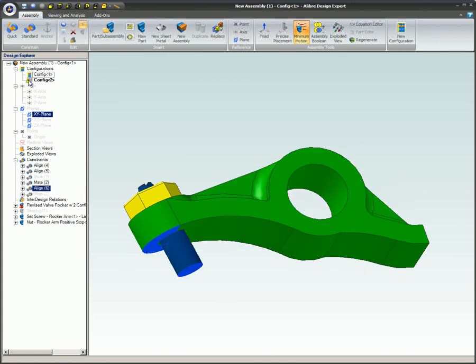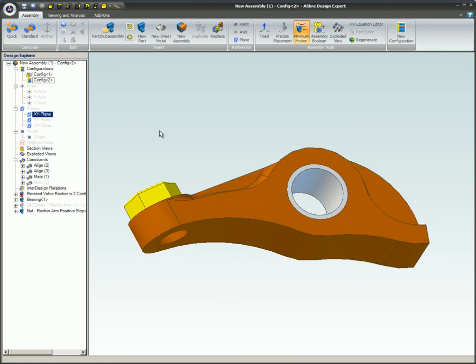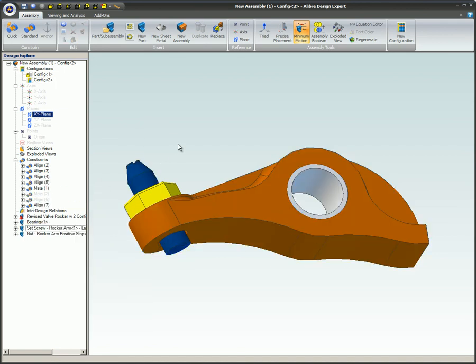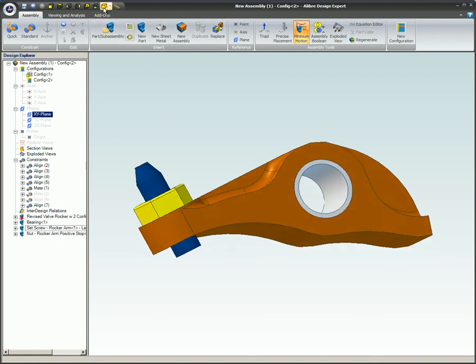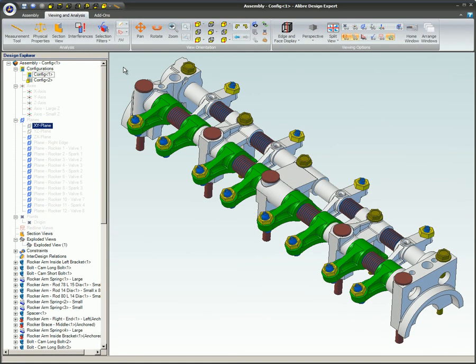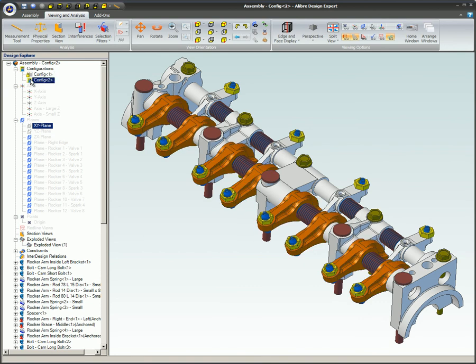This video covered assembly configurations. Assembly configurations allow the designer to orient the assembly in different positions and put different parts into the assembly. An advantage of this is that one assembly can be designed and different configurations of parts can be shown or hidden as needed.